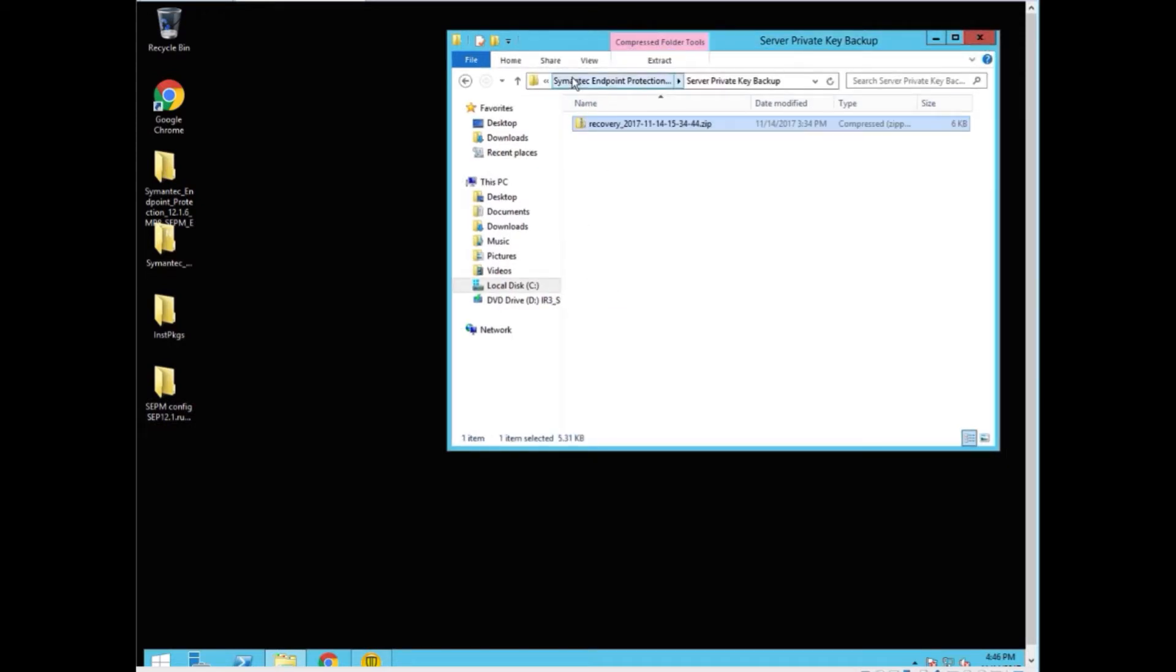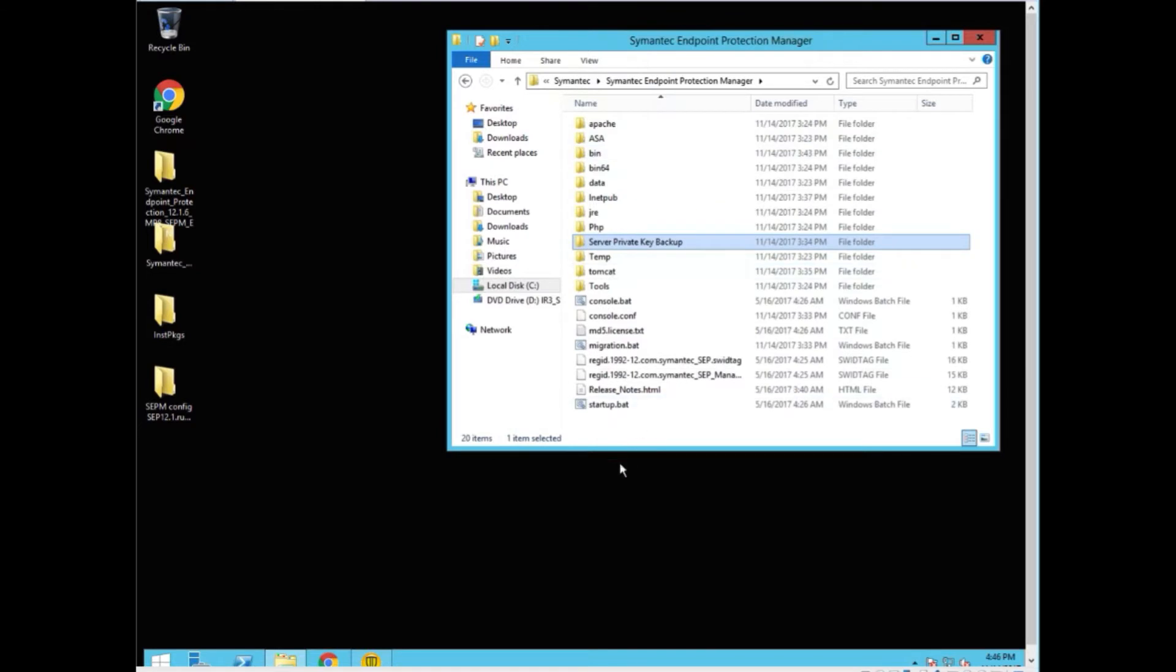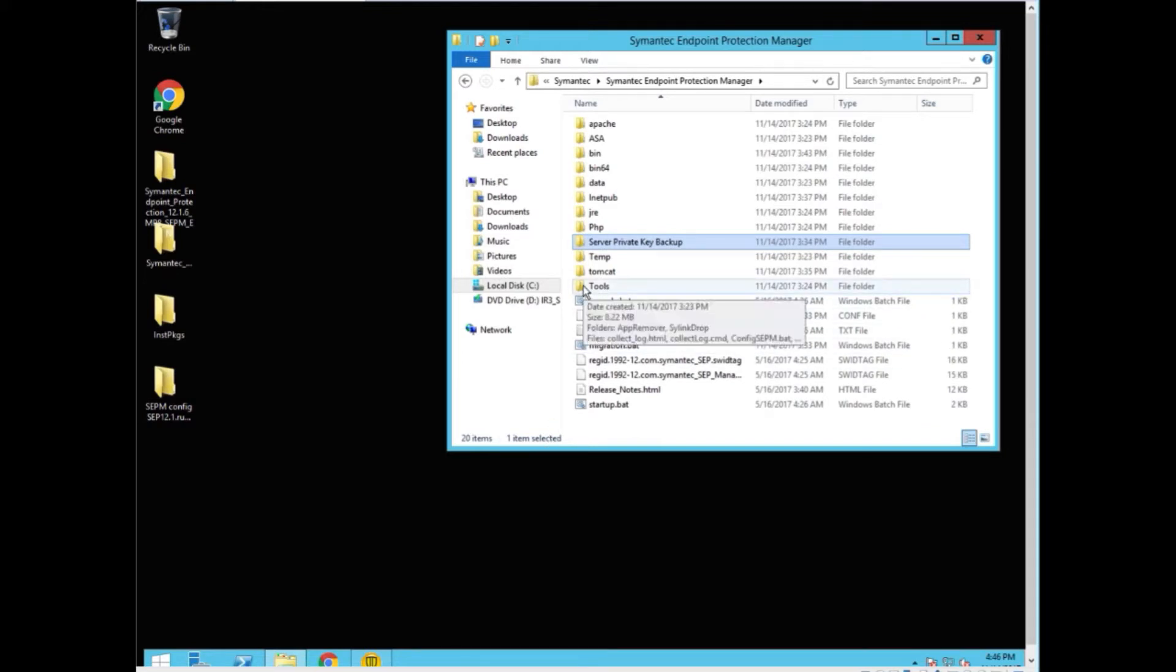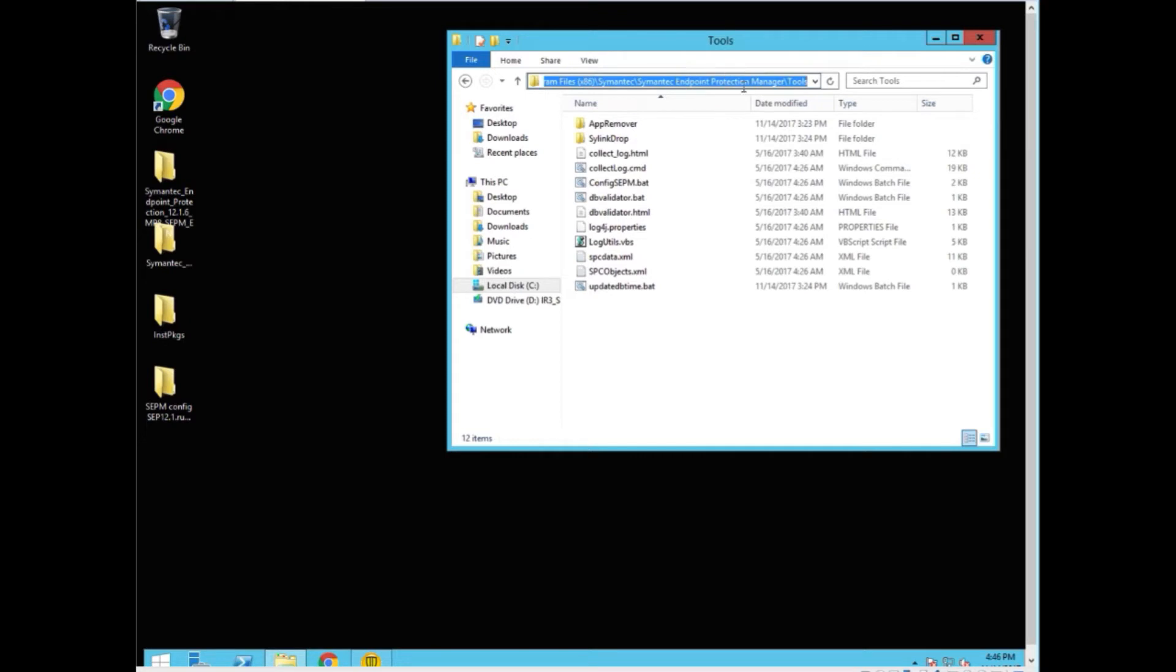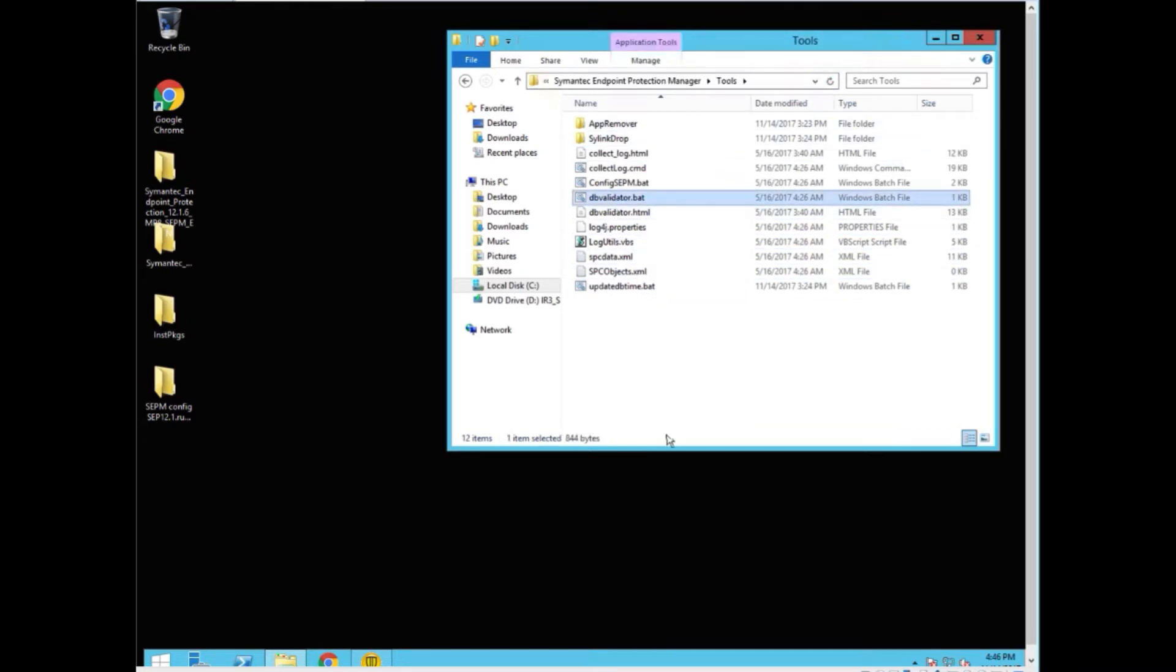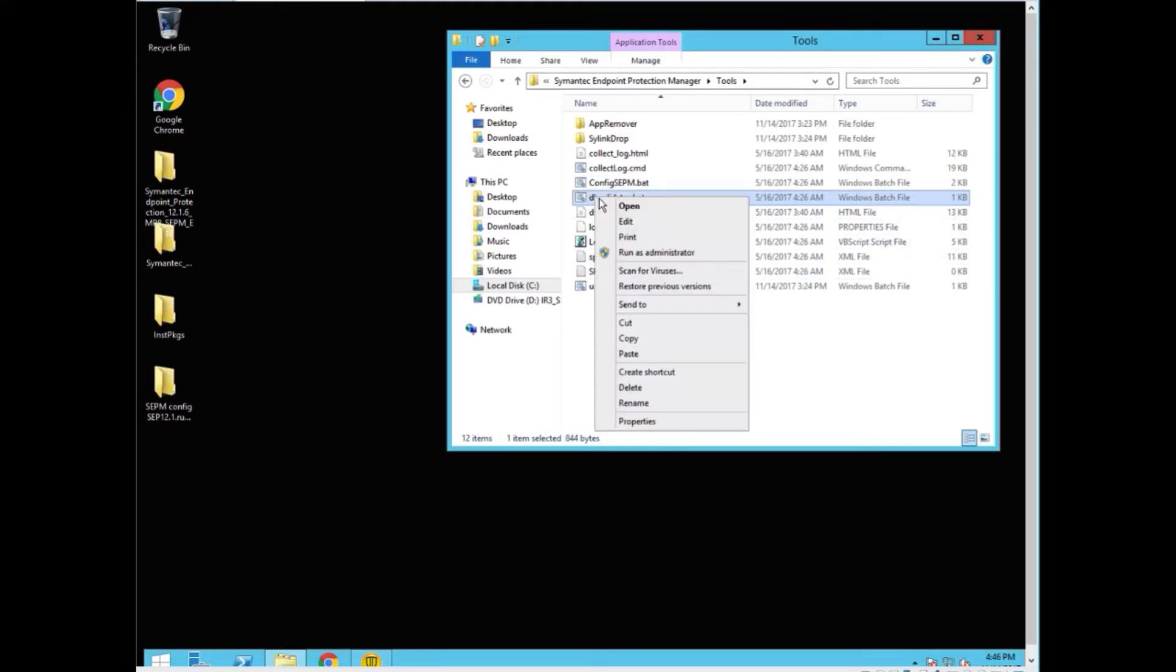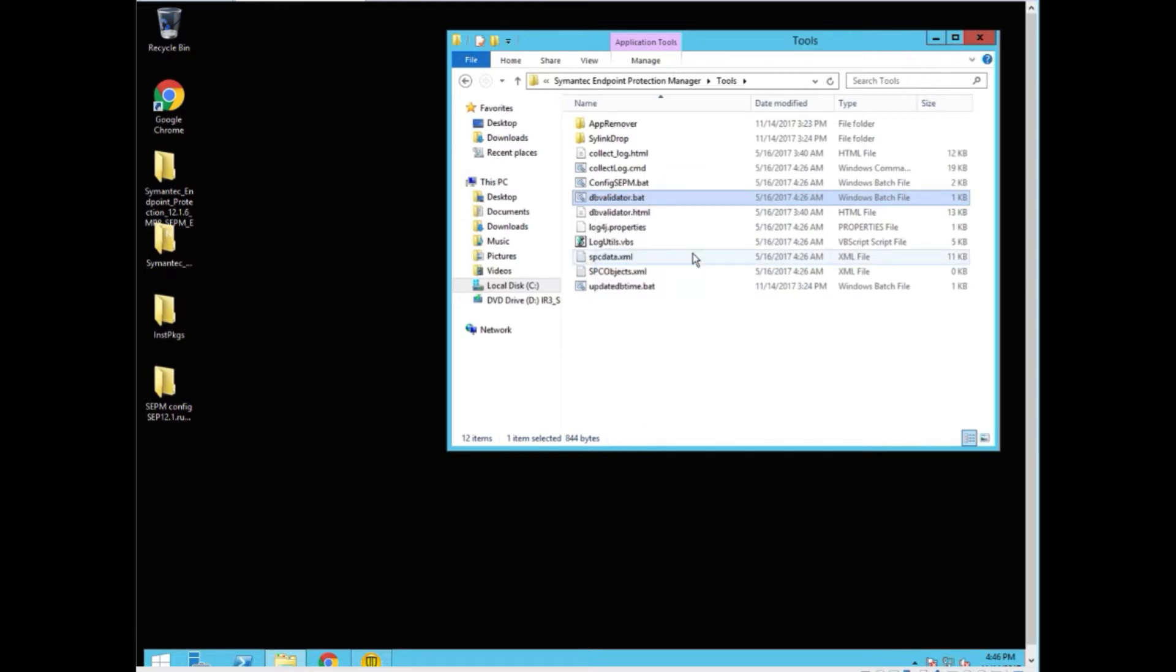Something else that we want to do is make sure that before we upgrade the schema of the database, the database is actually functioning as it should. In the tools folder, you can see it's in the manager's tools, we have a file called dbvalidator.bat. We want to take this file and right click on it because we are an administrator and run as administrator.